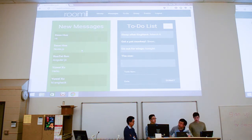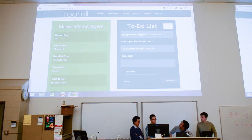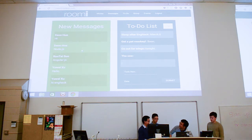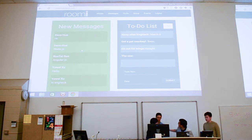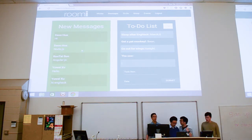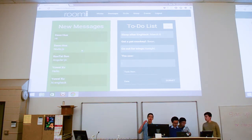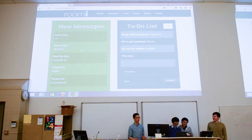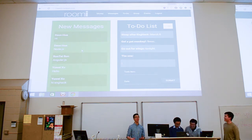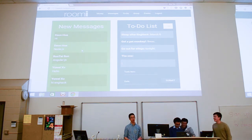Another feature we're going to show off is the bill feature. The bill splitter is something pretty useful for roommates.